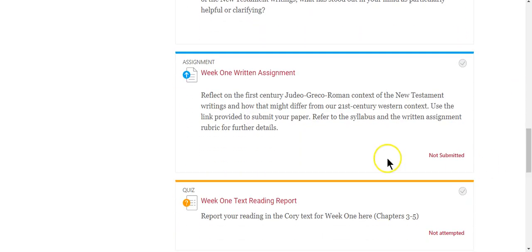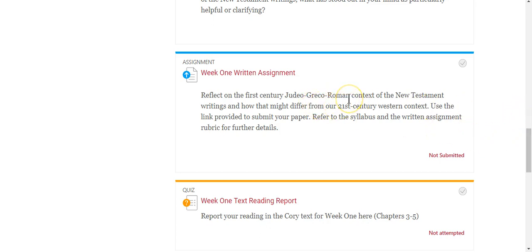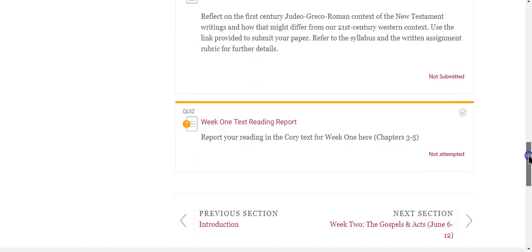Every week we'll also have a written assignment. I'm asking for a short 500-word reflection paper on a variety of relevant questions, pertaining to the reading assignments for the week. In week one, for instance, it's reflecting on the first-century context of the New Testament — which is really the big idea for this class — and how that differed from our own time.